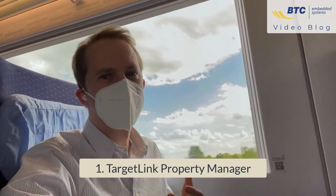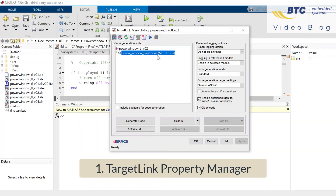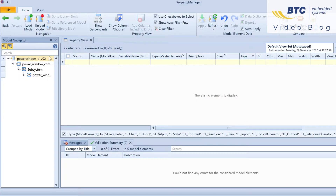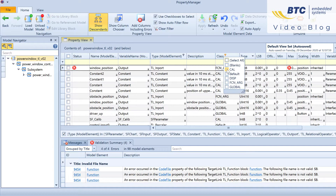Option one is using the TargetLink Property Manager. Make sure to select the top level and check the option 'show descendants' to make sure to catch all variables from all the subsystems. Then filter the column class for the variable class 'cal' to see all the locations in your model where this class is used.